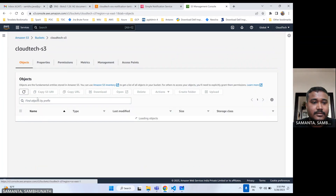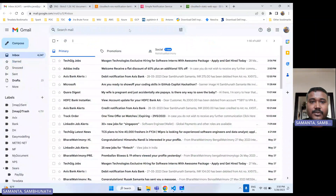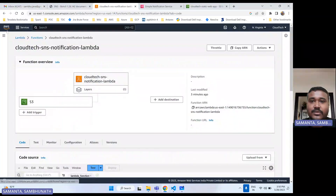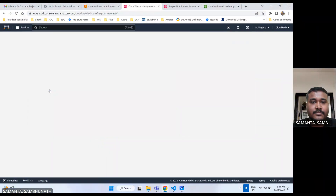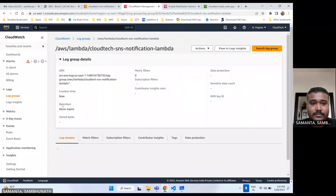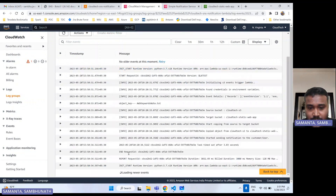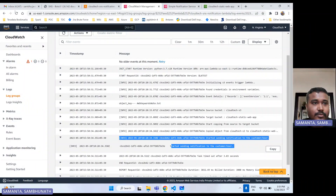Upload is done. Let's check the target bucket — the file has been copied there. Now let's go to my email address and see if the notification is coming or not. We can also check the CloudWatch logs to see what's happening inside the Lambda.